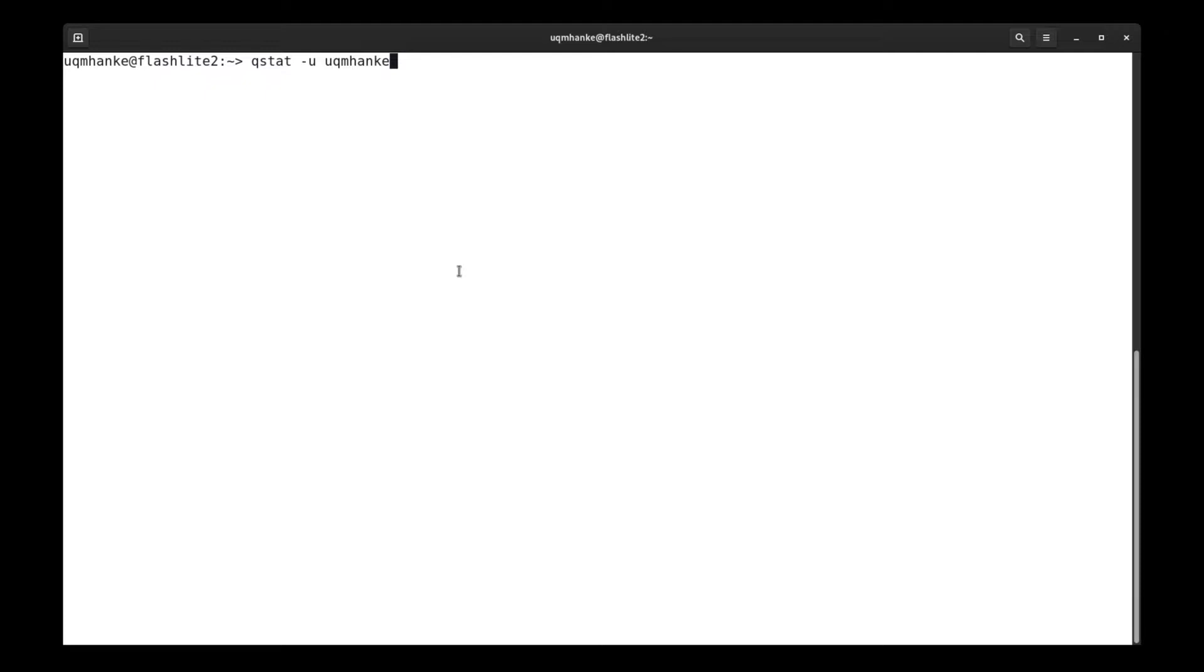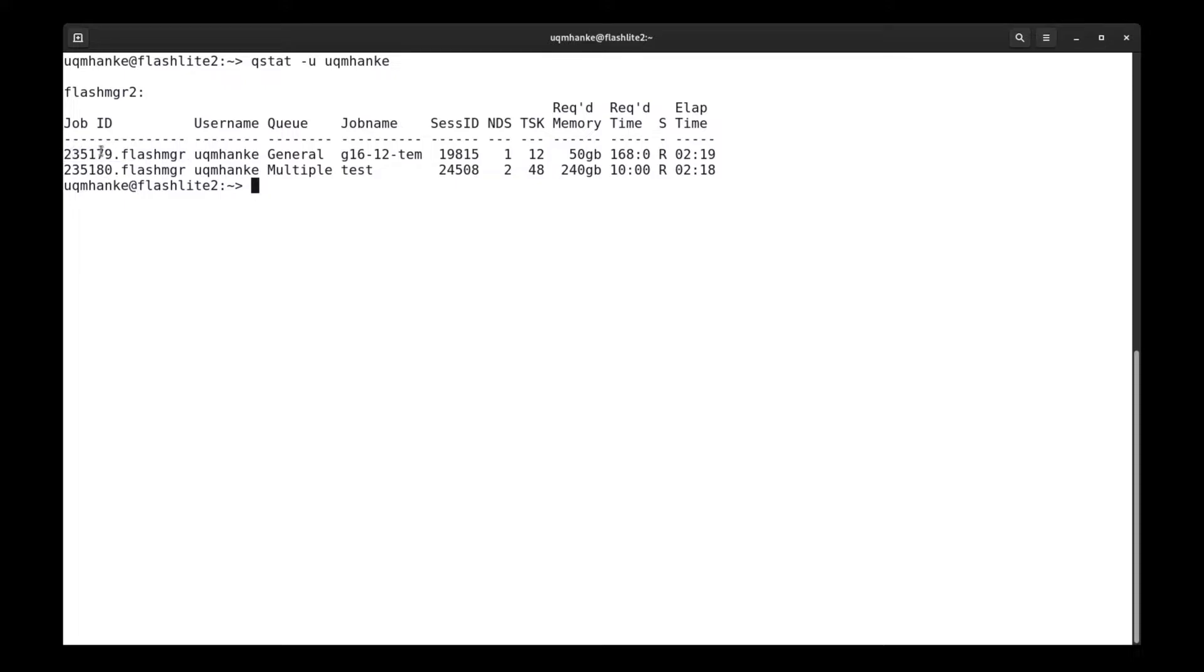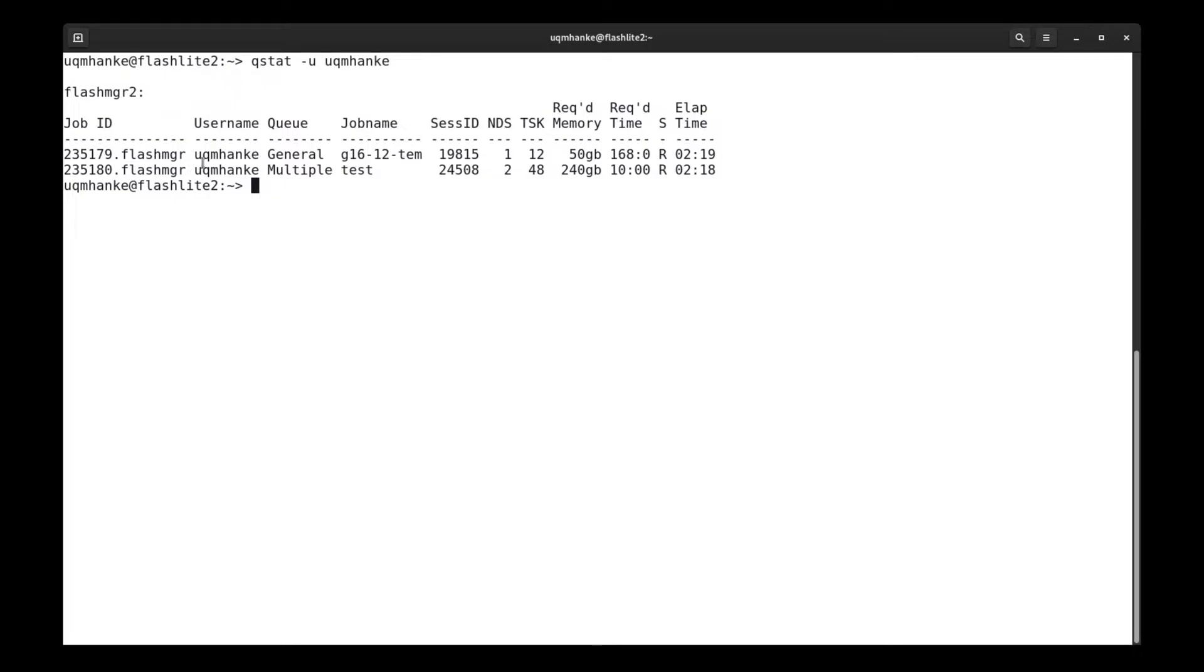There are two jobs at the moment that the queue is finding under my username. The front here gives the ID of the job, usually a number. On some clusters, you will also find the queue manager, which is flashmanager2. Then the username is the next column, and then it will show what queue it is in. There's two different queues, one is general, one is multiple. Depending on the HPC you're using, you might only have one queue, or different queues.